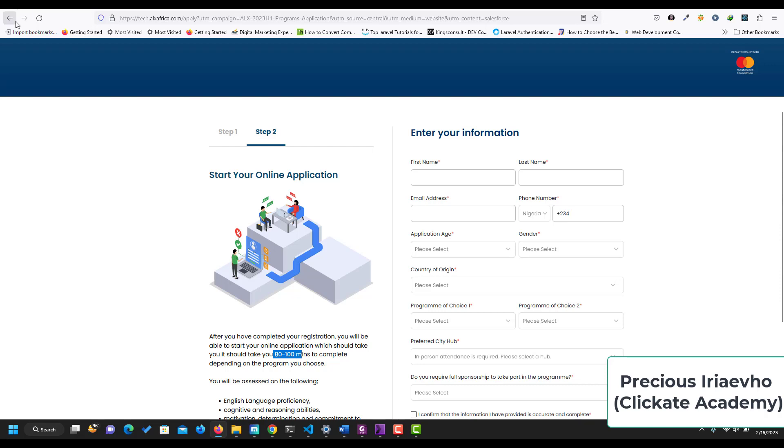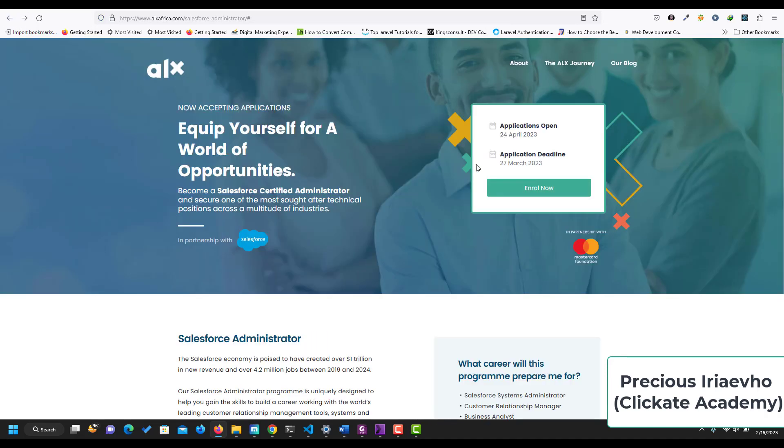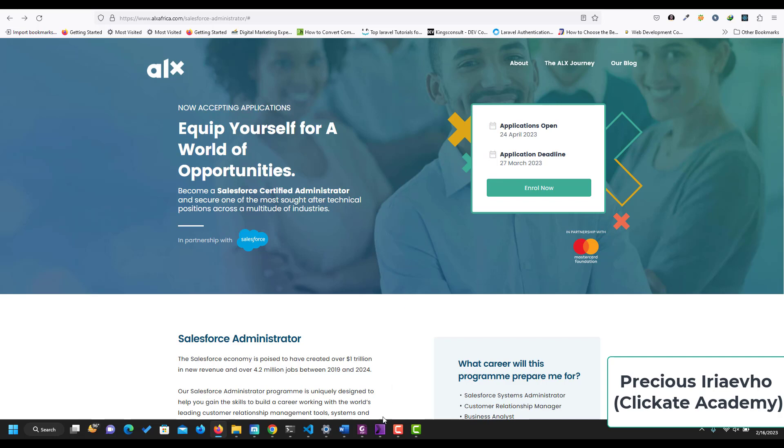All right guys, so this is it on ALX Salesforce Administrator Program, which makes you become a Salesforce certified administrator. Run now for the training and get the best of this career and life-changing opportunities. Take care.